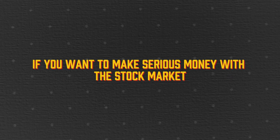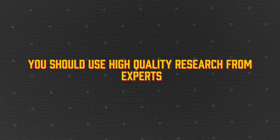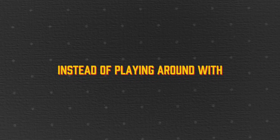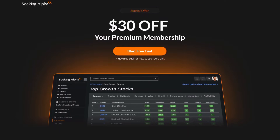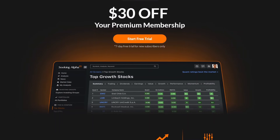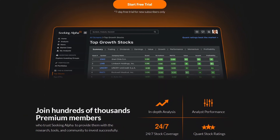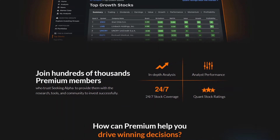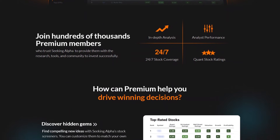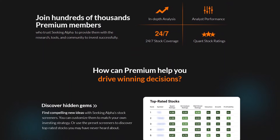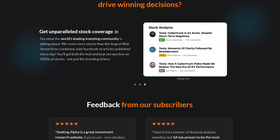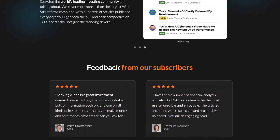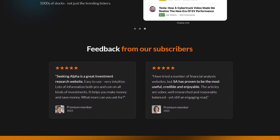If you want to make serious money with the stock market, you should use high-quality research from experts instead of playing around with open-source Chinese AI. I recently partnered with Seeking Alpha, a premium stock market news and research service, to get you a $30 discount on their premium membership. It comes with a 7-day free trial so you can try it risk-free. The discount link is in the description below — check it out.